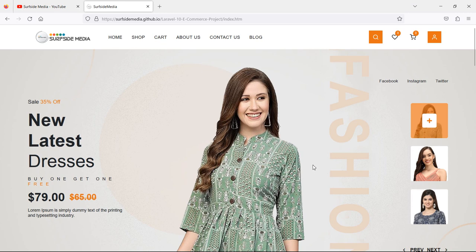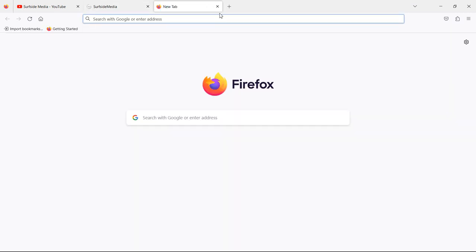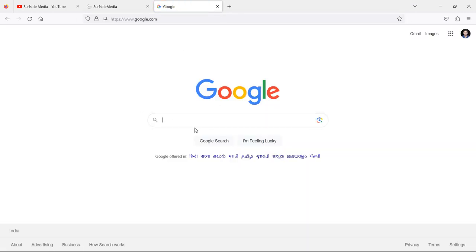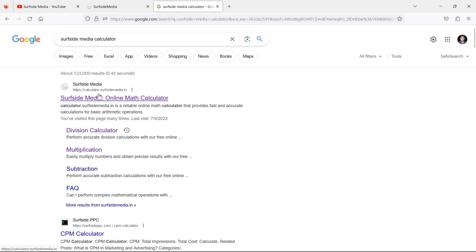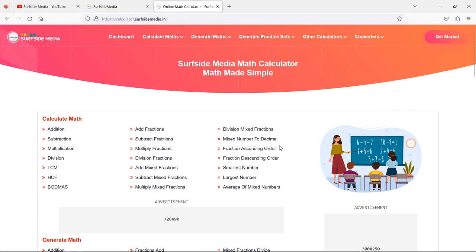Now let's see another project which has been made for kids. We will also see how I have made this project. Go to google.com and search for Surfside Media calculator. You can see the first link — make sure the URL is calculator.surfsidesmedia.in — and open it. Here is the home page. This is still an incomplete project, but in this project about 100 types of math problem solvers and practice sets have been created for kids.